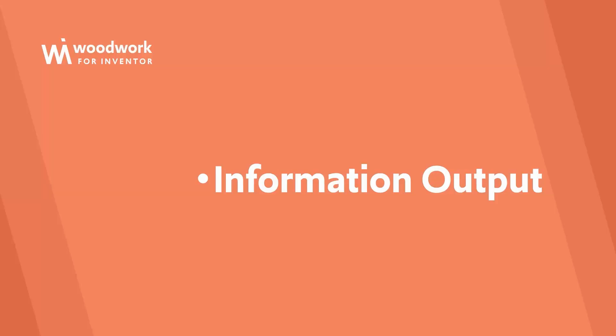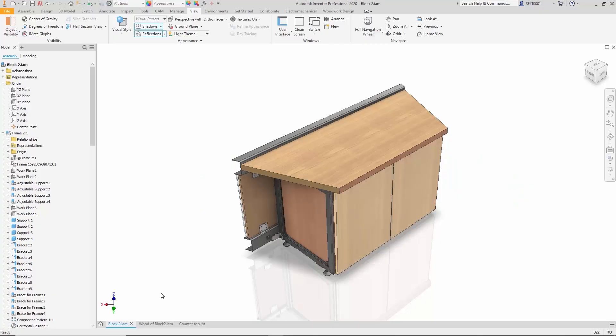Now let's talk about the final type of information generated by Woodwork for Inventor: CNC programming or CAM modules. Here we have a prepared device. We've already looked at how drawings are exported and what kind of information is provided in specifications.